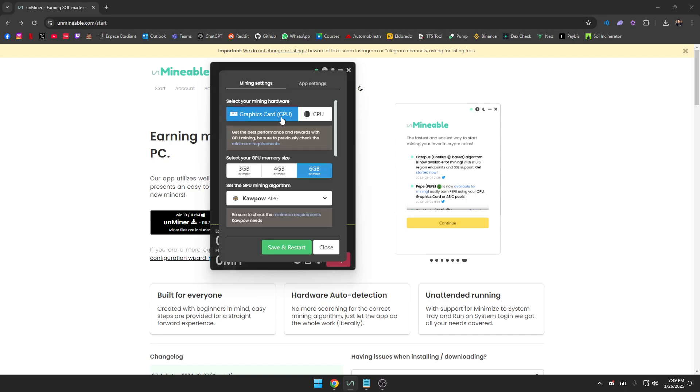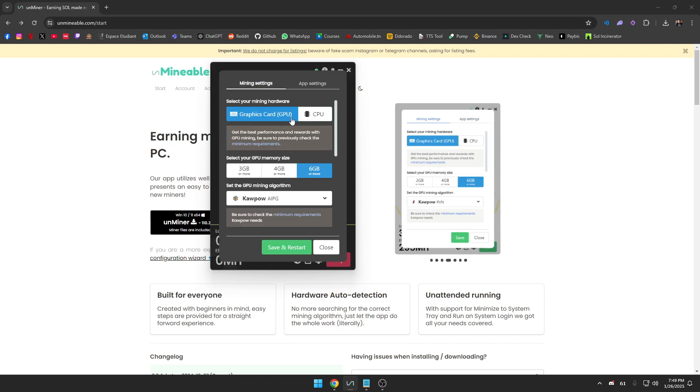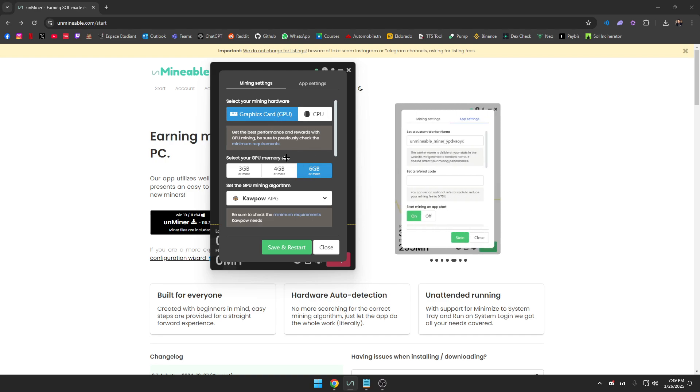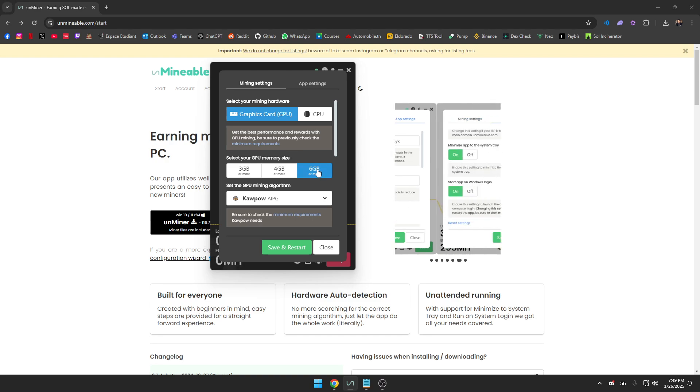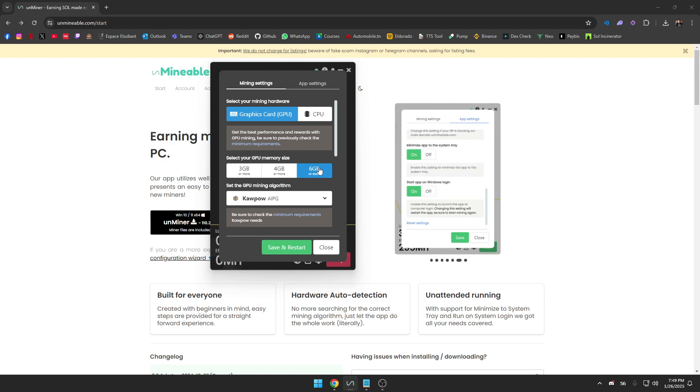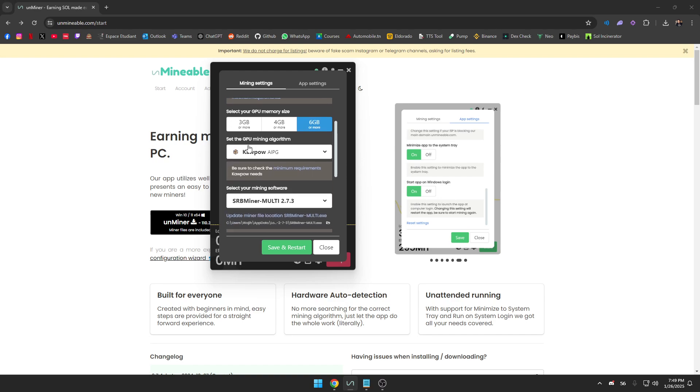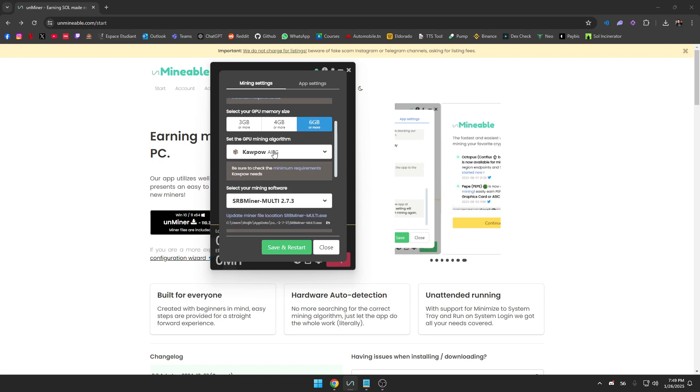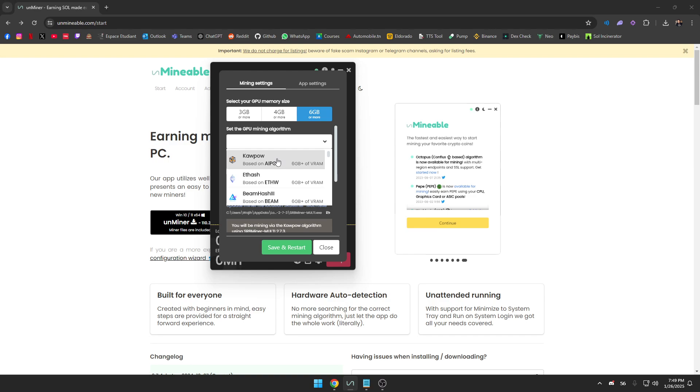You're either going to be mining using your GPU or CPU. In my case I'm using my GPU. You should double check how much VRAM you have on your GPU. I have six gigabits so that's more than enough, so I click here.